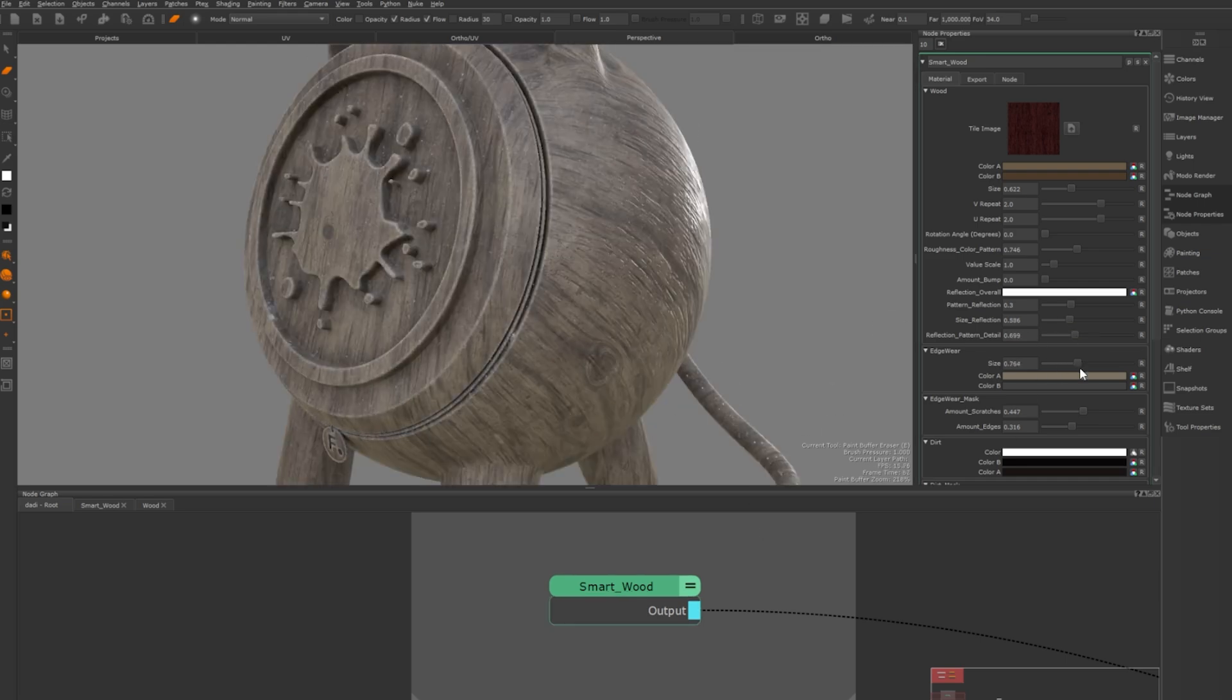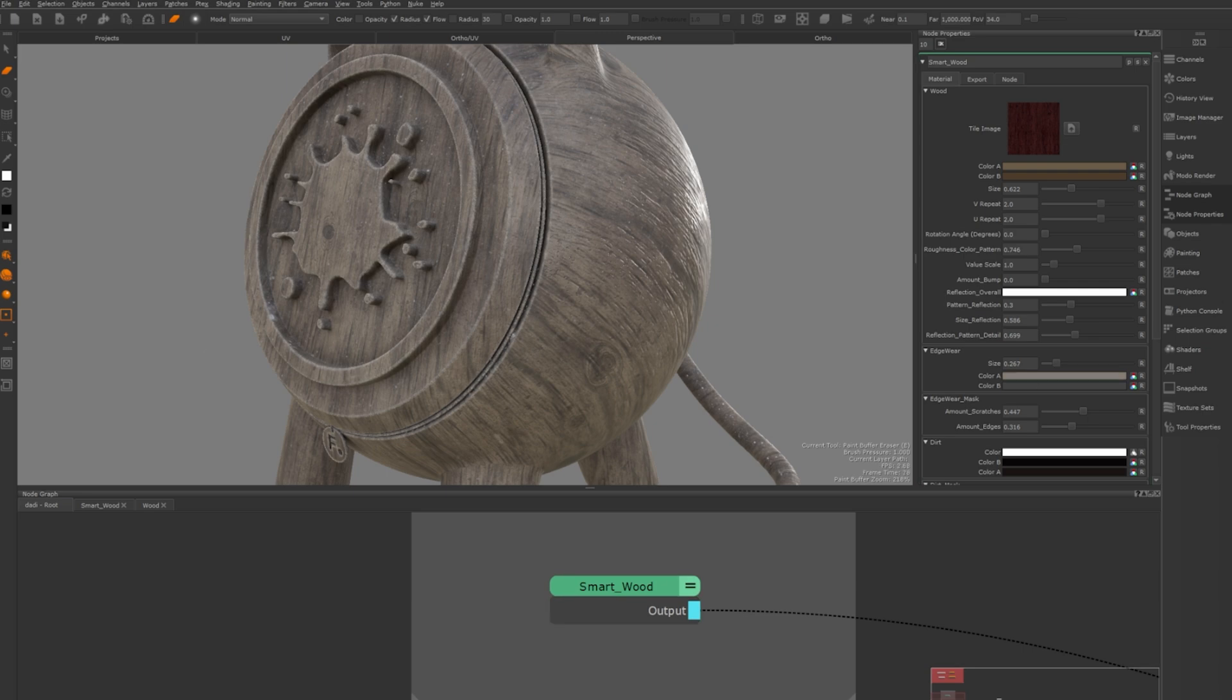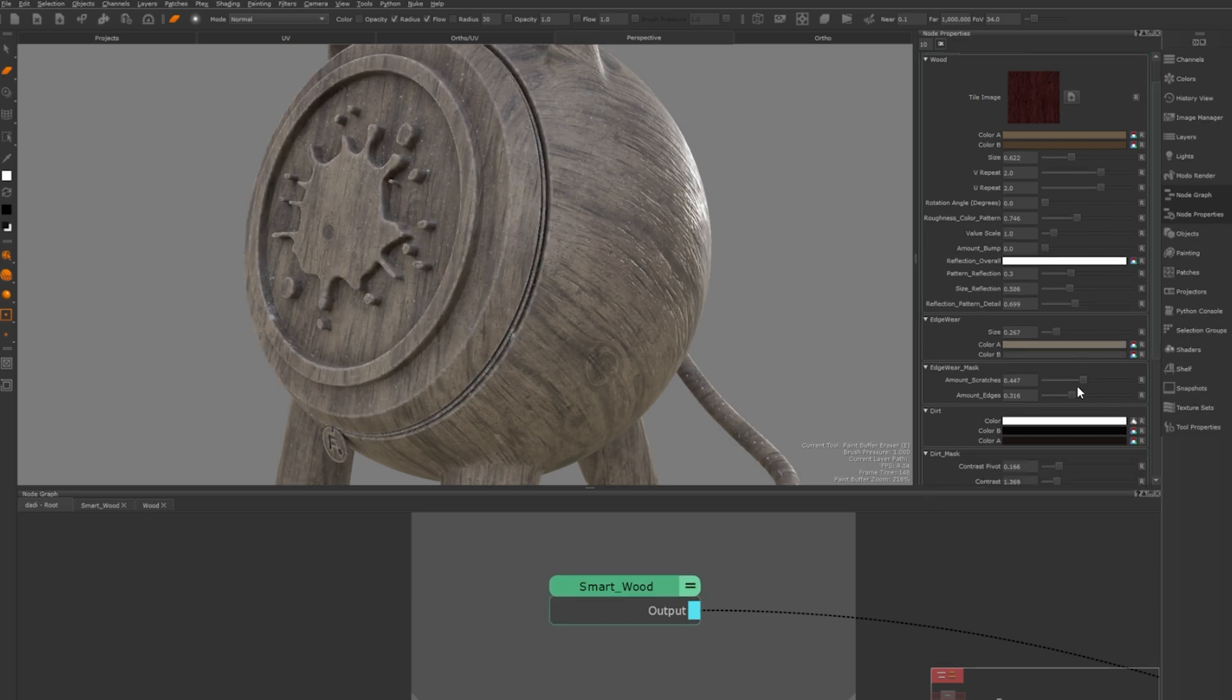The edgeware which is based on a curvature map lets you modify the edgeware size, colour and intensity making it either subtle or bold.